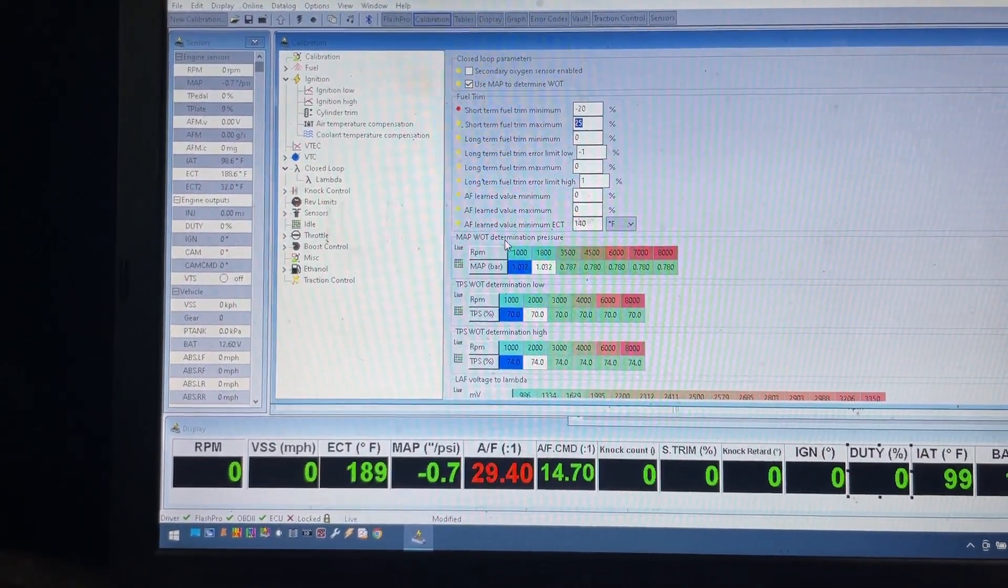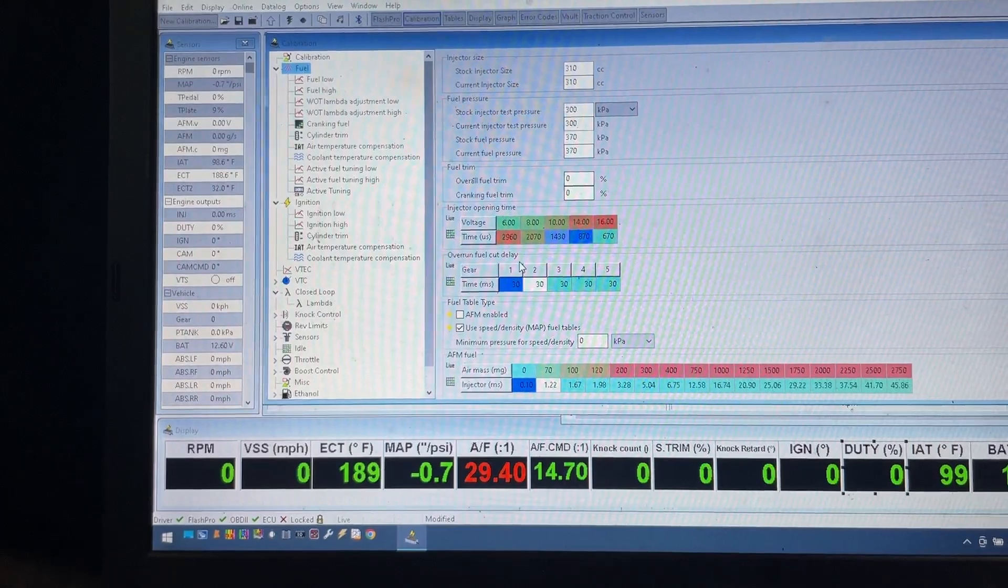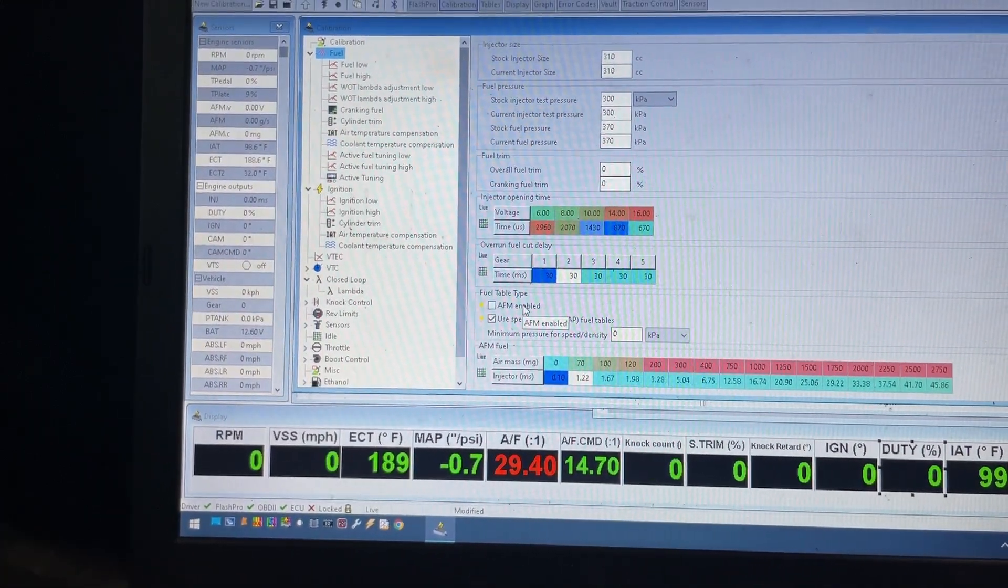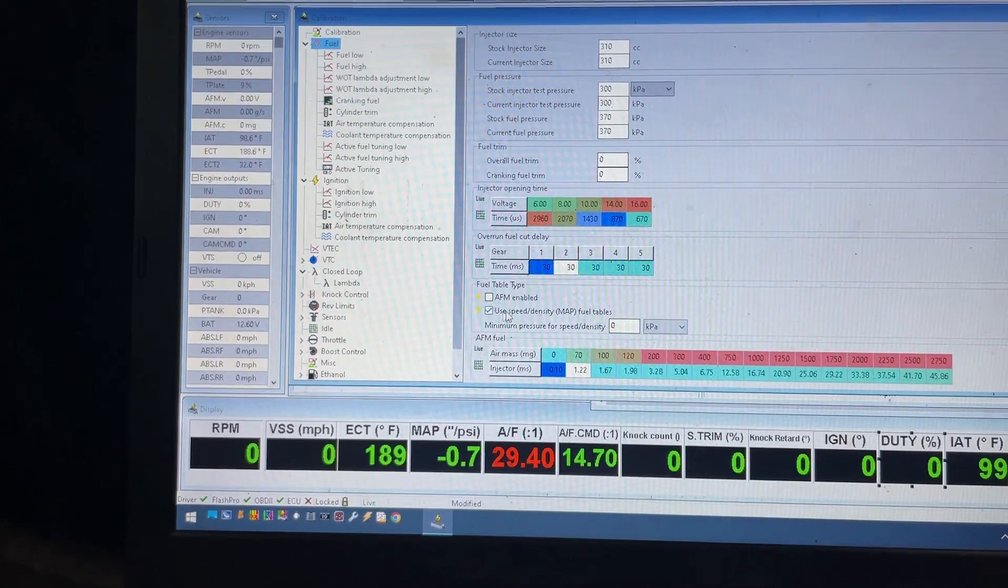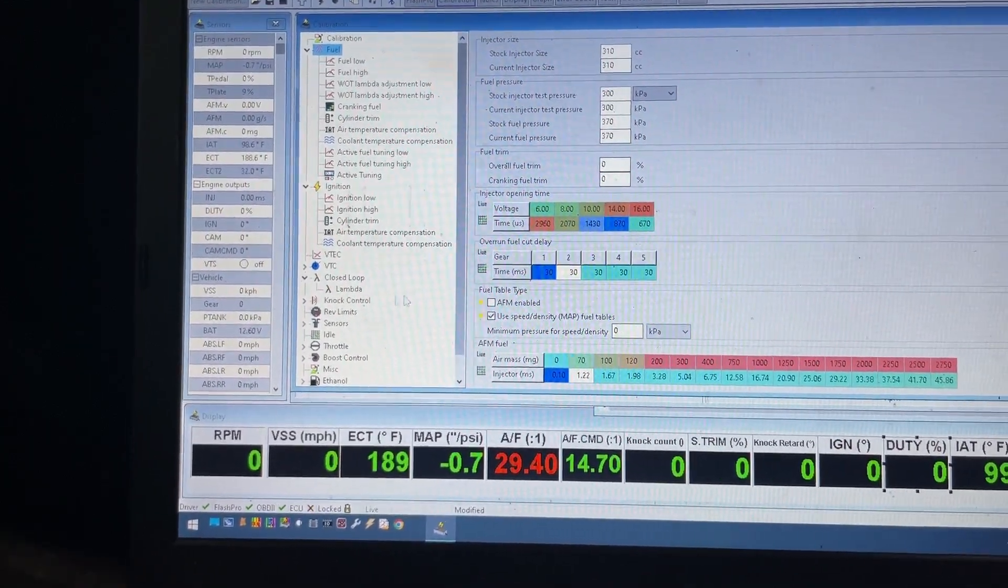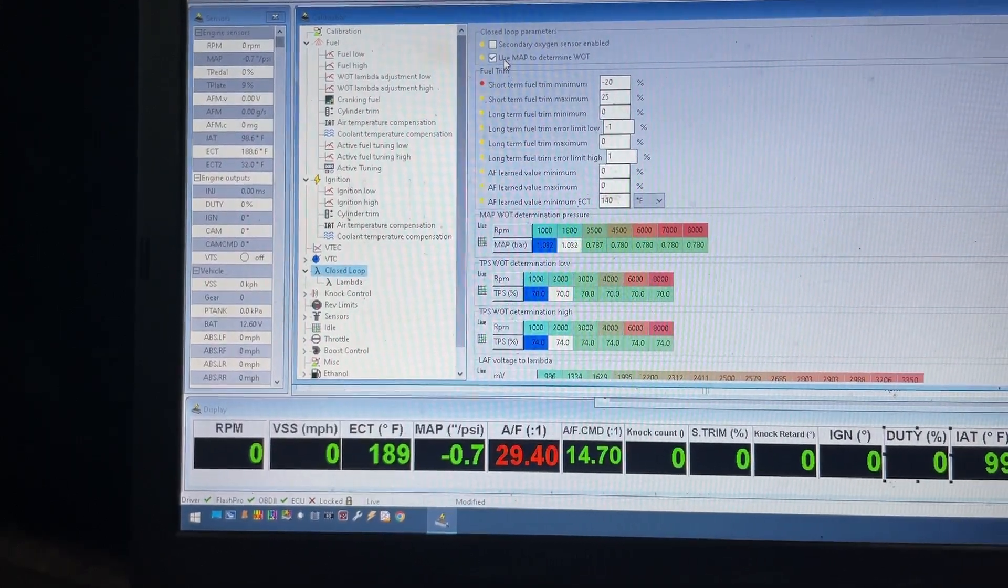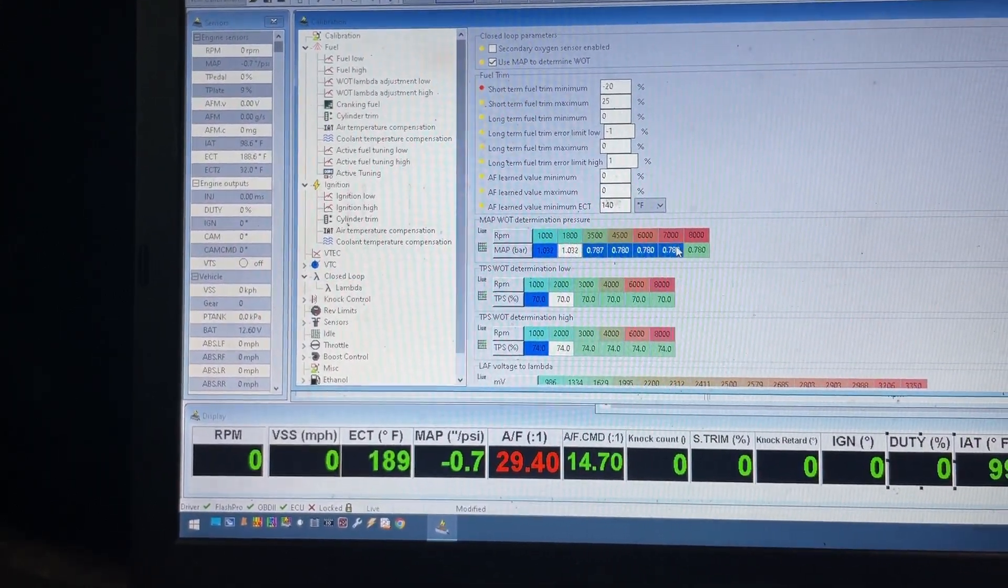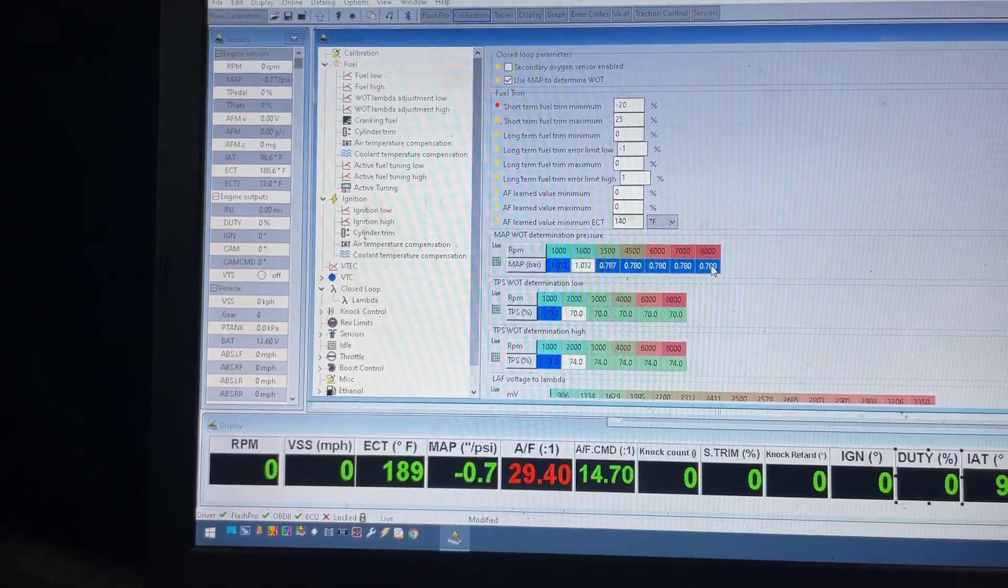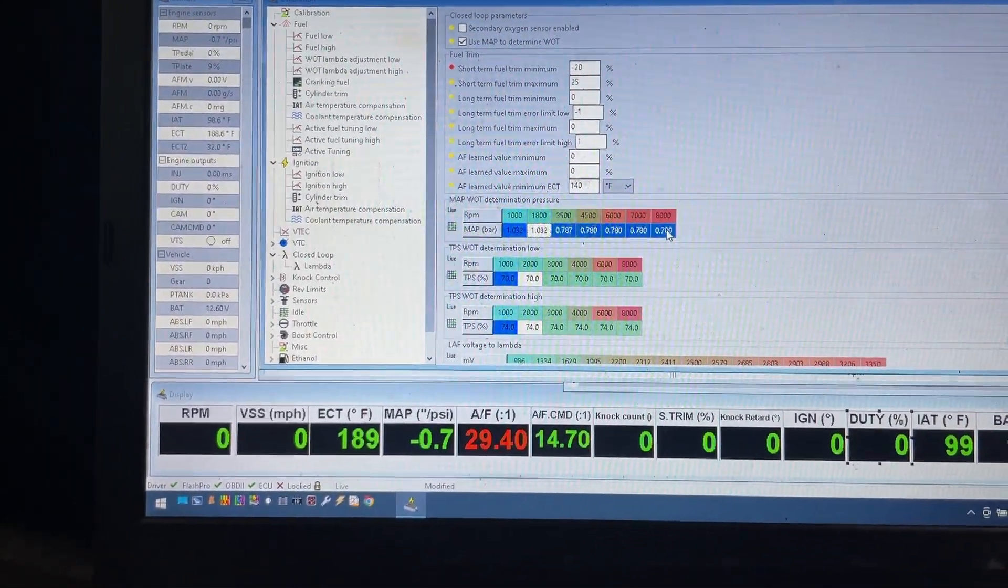And then also the wide open - oh, one thing I forgot to mention. I am tuning in speed density. I'm not using the mass airflow sensor. We are using speed density, so that makes a big difference when it comes to closed loop because we are using MAP to determine wide open throttle, and then I usually use these settings to determine the wide open throttle point for switching off closed loop.